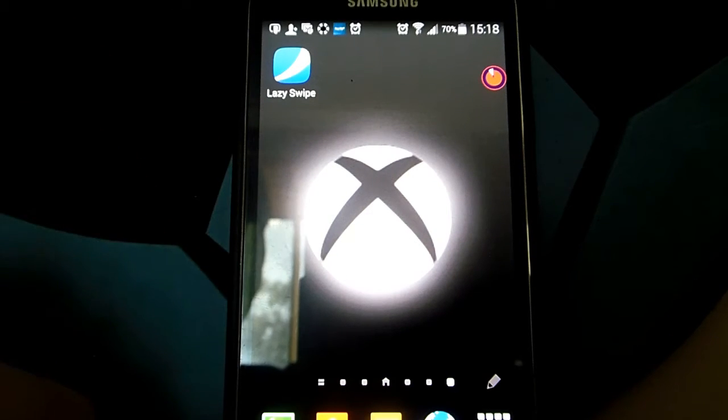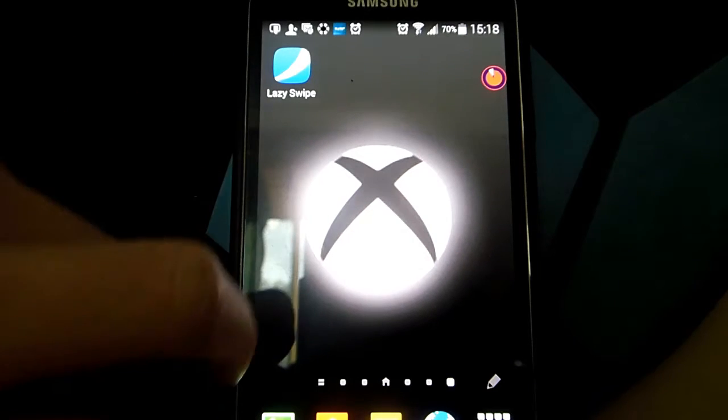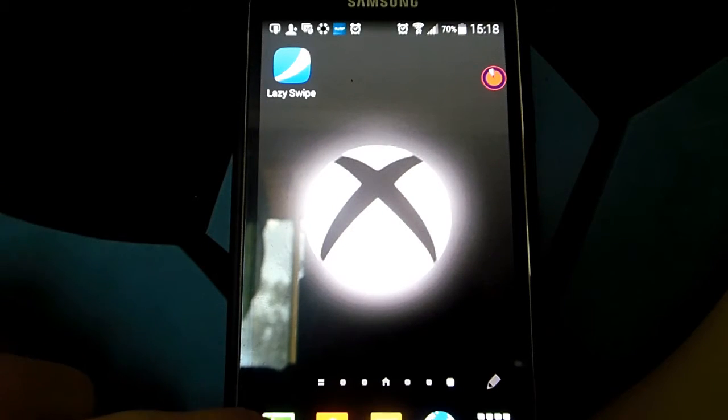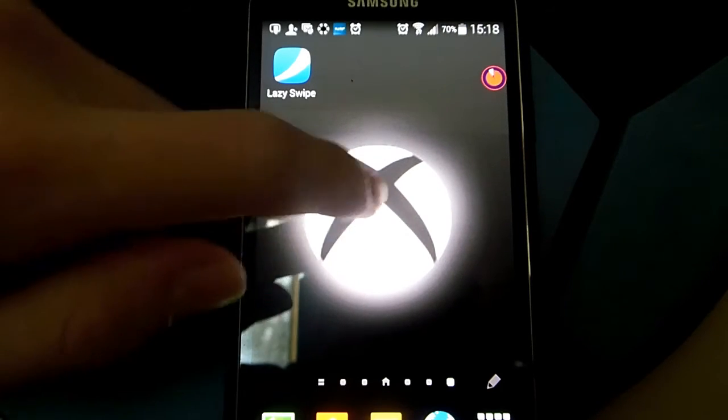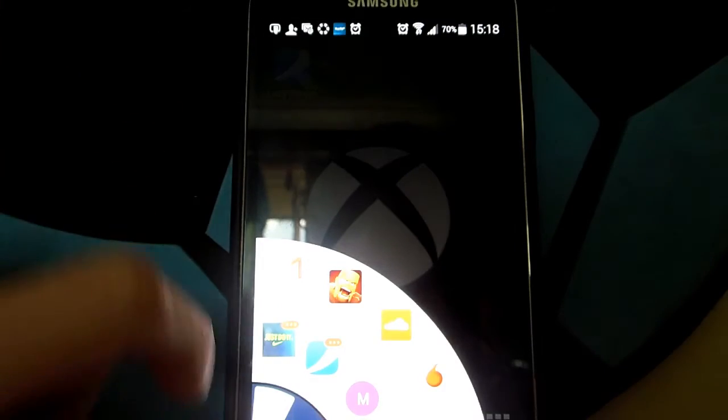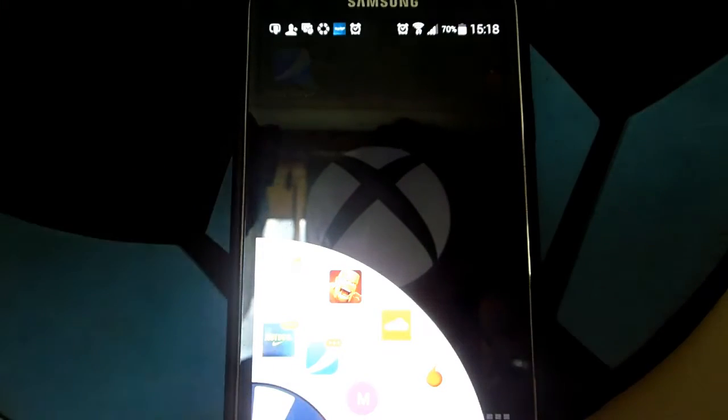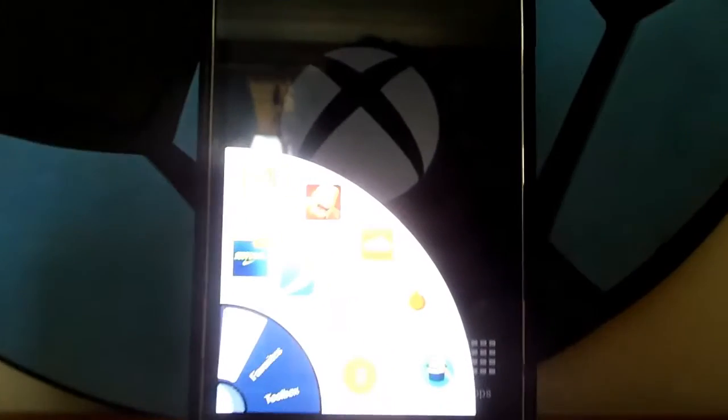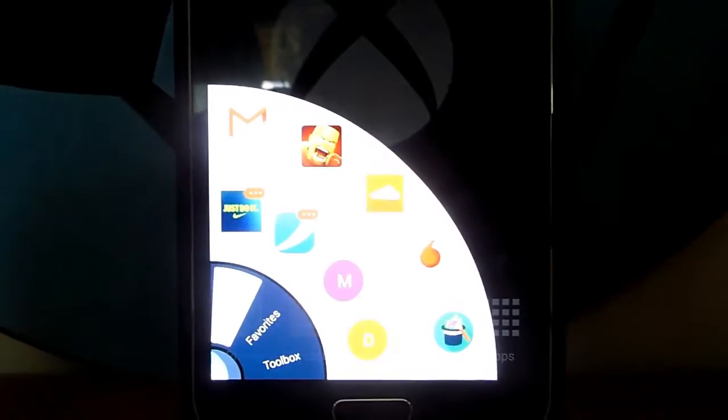You can simply access it by swiping from the bottom left side of the screen up, and you'll be greeted with this menu.